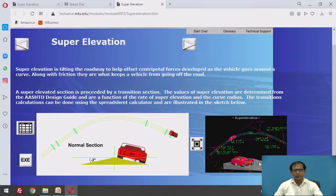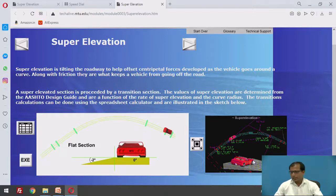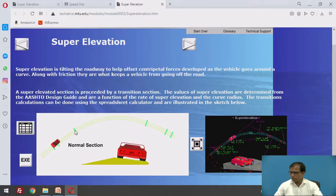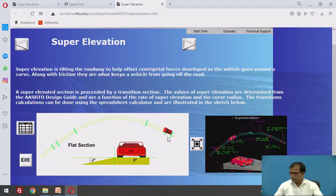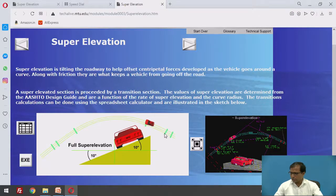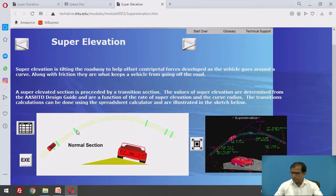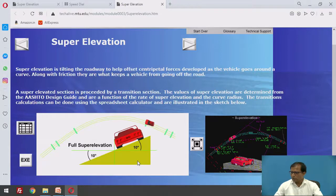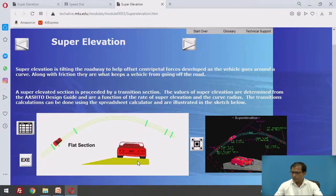Let us look at this animation video showing how super elevation is provided in the field. In this diagram, you can see point A and point B — from B onwards the transition curve starts, then the circular curve, then another transition, and then the straight section. Between A and B the outer half is made to 0%. At the end of the transition curve, full super elevation is reached. The circular curve carries full super elevation throughout. Again, at the end of the circular curve, the super elevation gradually decreases and returns to the normal camber value.